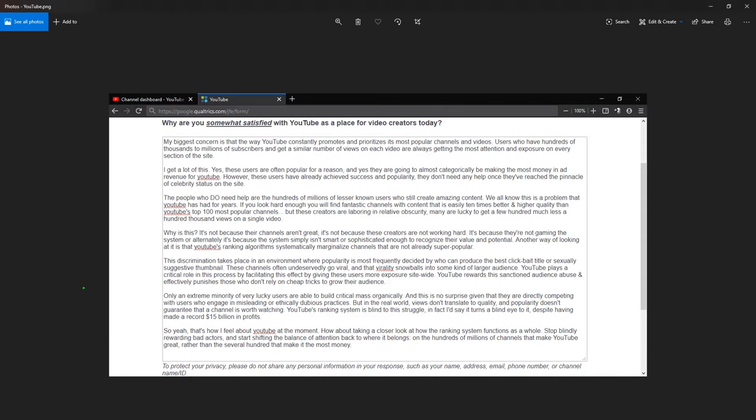Why is this? It's not because their channels aren't great. It's not because these creators are not working hard. It's because they're not gaming the system. Or alternately, it's because the system simply isn't smart or sophisticated enough to recognize their value and potential.